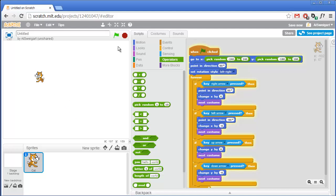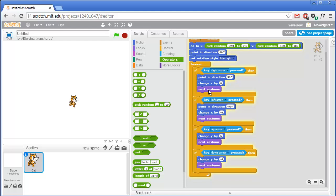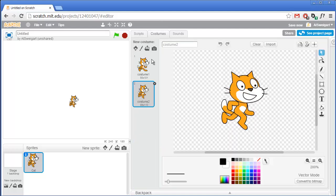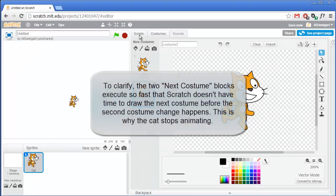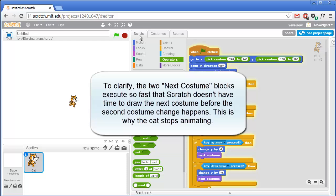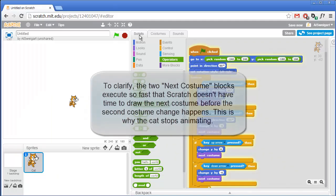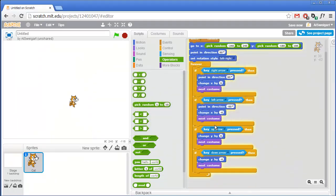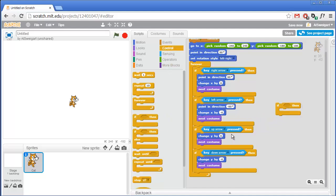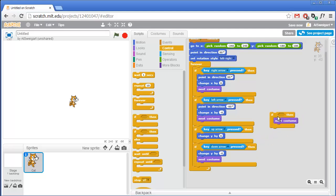We still have that weird problem of whenever we move diagonally the cat sprite doesn't animate. The reason is when we hold down say the right arrow and the up arrow, two next costume blocks are being executed, changing the costume twice - it goes to the other costume but then back to the original, so it doesn't show any change. What we need to do is only execute the next costume blocks in the up and down arrow if blocks when the right and left arrow aren't also being held down. We can do that by adding an if block wrapping the next costume, using a not block around an or block.